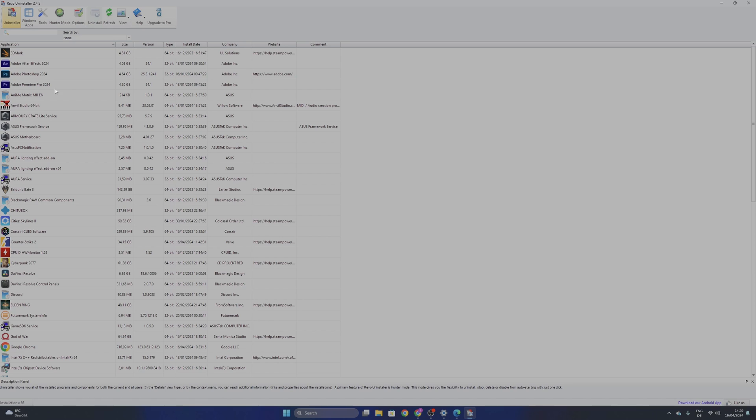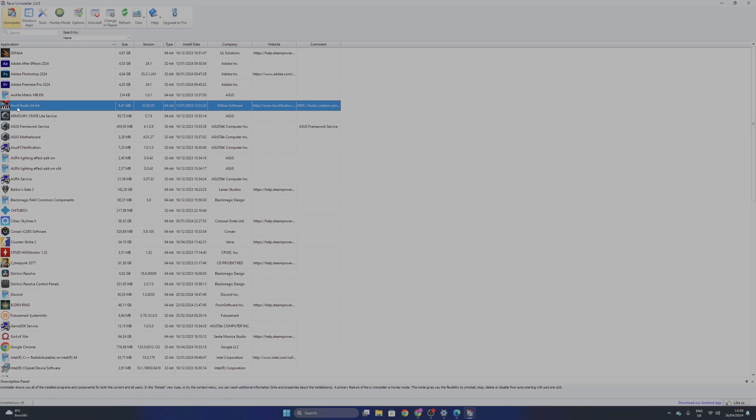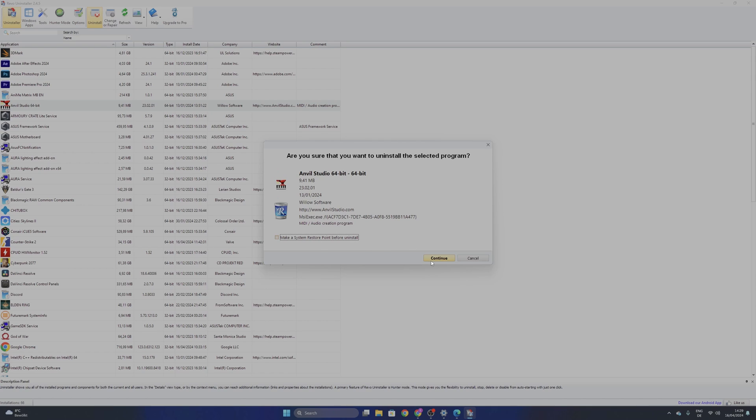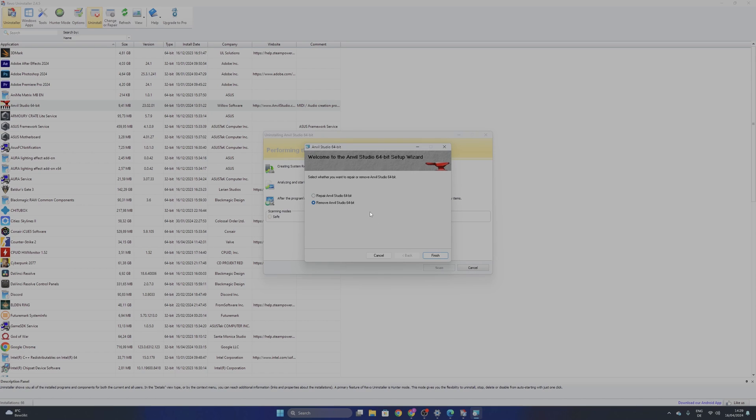What I said before is that sometimes when you delete one software you can have the problem that it's going to leave some things behind. Select for example this Ampill Studio 64-bit and you want to click uninstall on the top bar. Now you can check this mark to make a system restore point before you uninstall if you need it. If it's important software I don't need it right now so I'm not going to select it. And click continue. Now I'm going to select it to remove and finish.